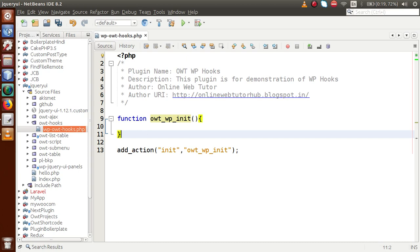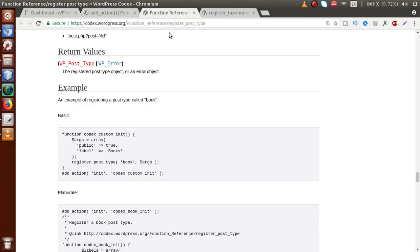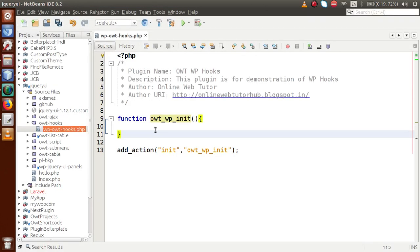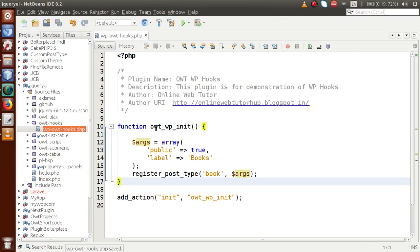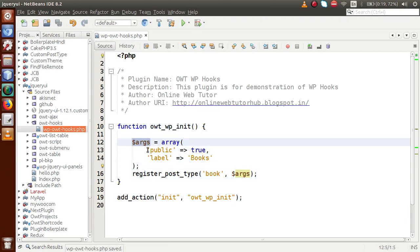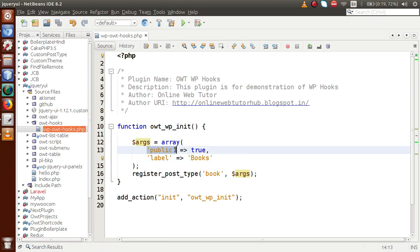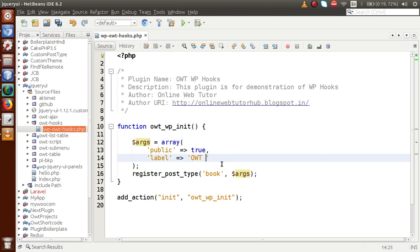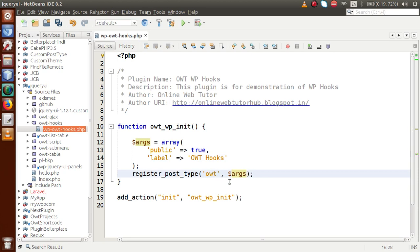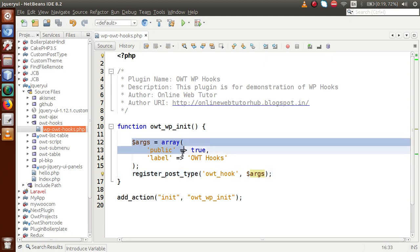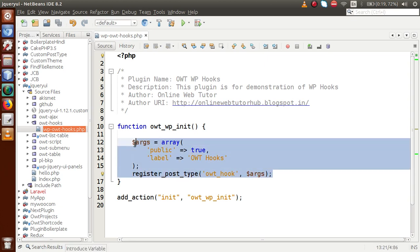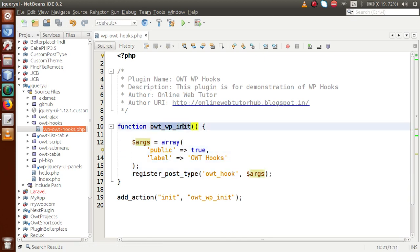Going to the browser, we have a WordPress function called register_post_type. By the help of that function we can register a custom post type to our WordPress setup. We copy this code and paste it inside the function block. Here we have some parameters inside the arguments array — key-value pairs like 'public' and the name. We set the label to 'OWT Hooks' and the key name to 'owt_hook', and now we have made a register_post_type block.